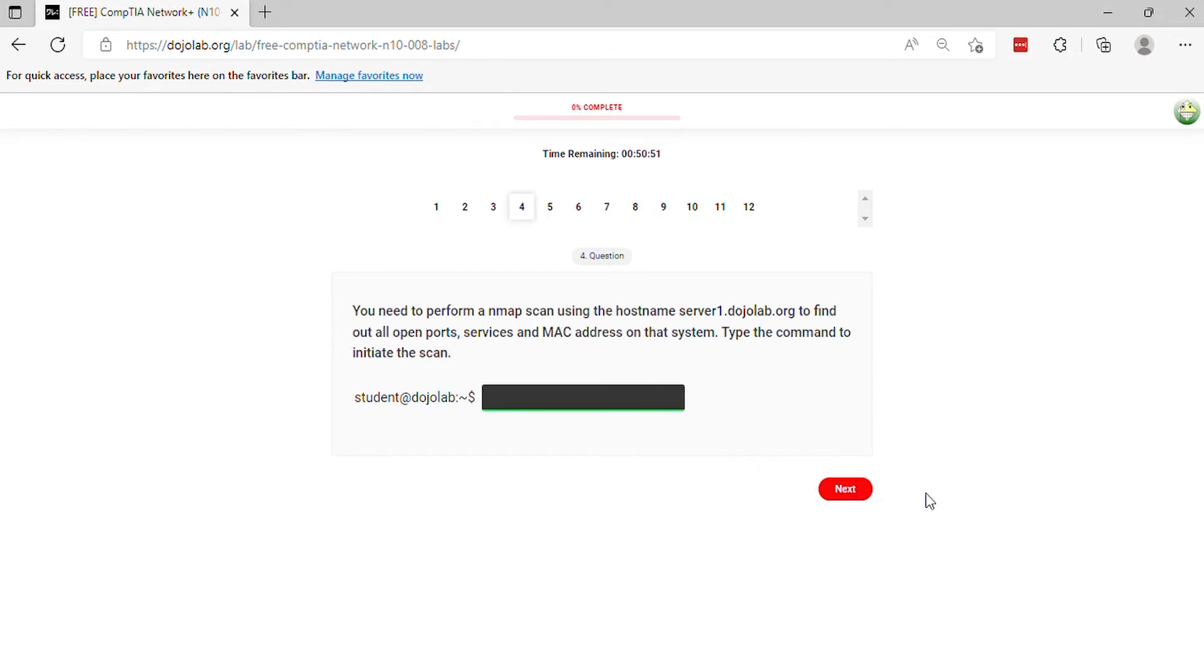Question 4. You need to perform an NMAP scan using the hostname server1.dojolab.org to find out all open ports, services, and MAC address on that system. Type the command to initiate the scan.